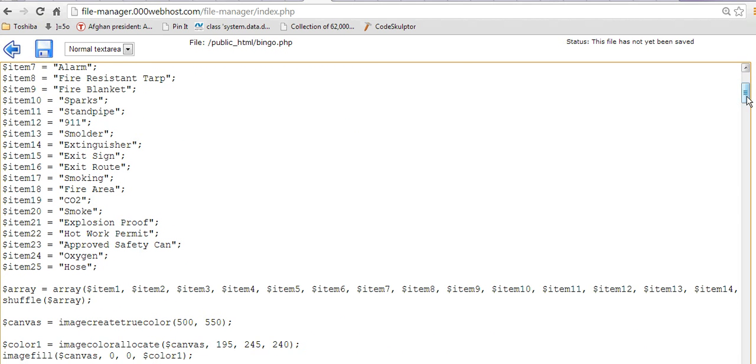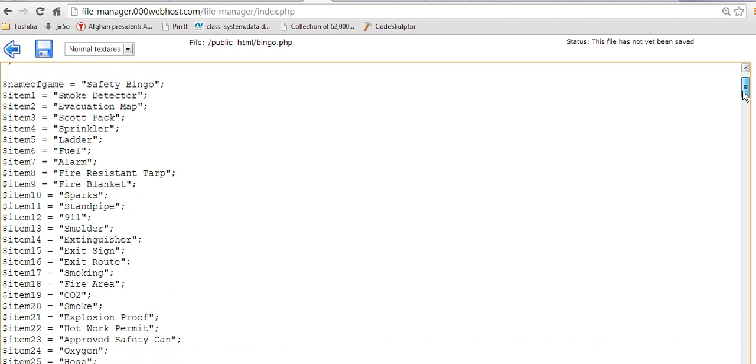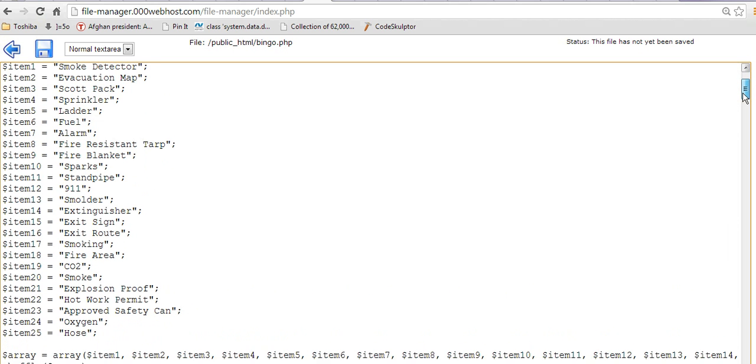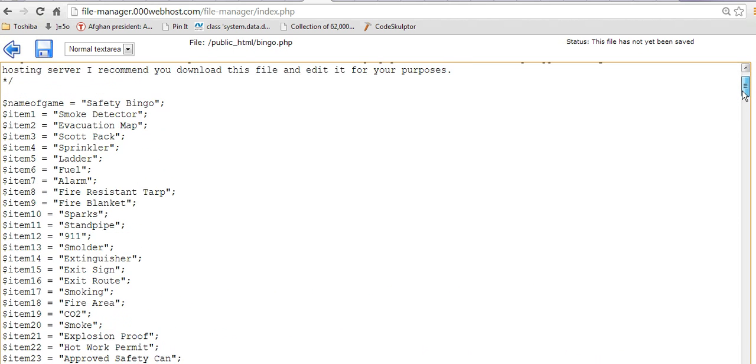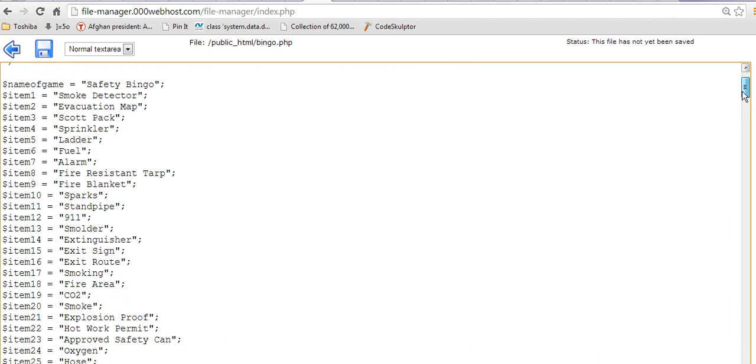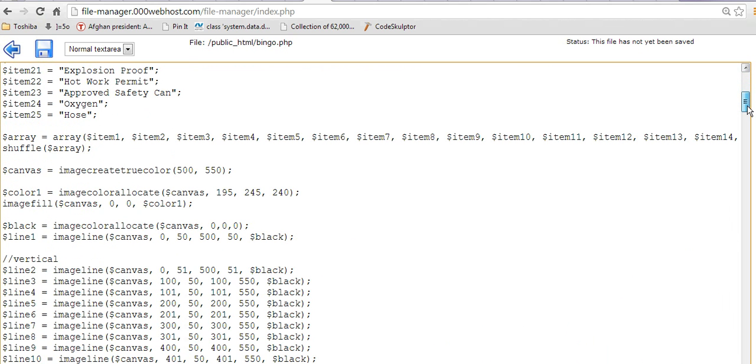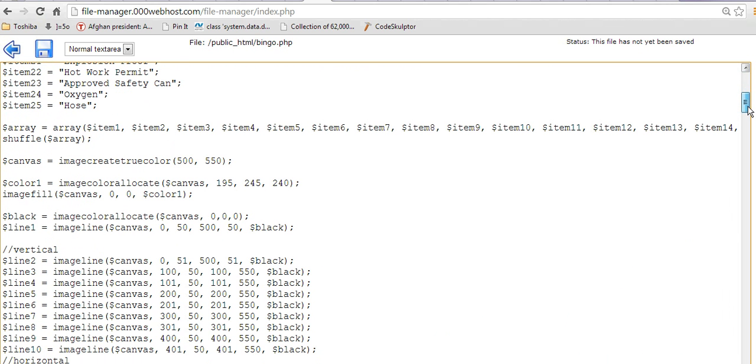So here's all the variables. And these variables represent the different items that are having to do with safety. And then I set them into an array.